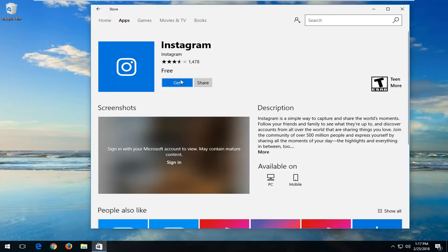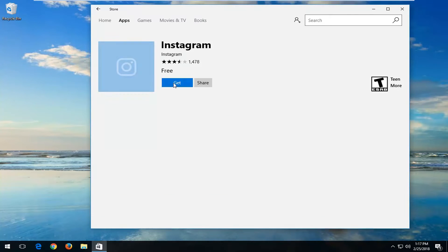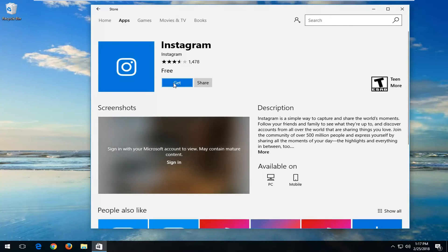So you just want to left click on this 'Get' button right here and it will begin the download process, so please be patient. This will take a few moments to download.